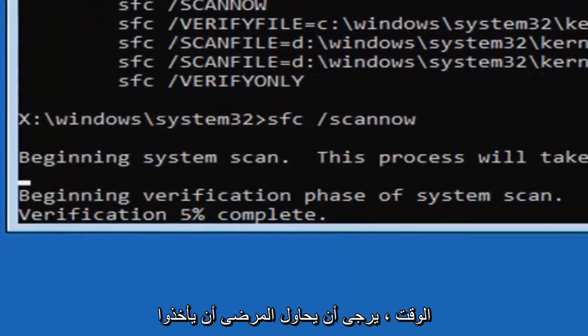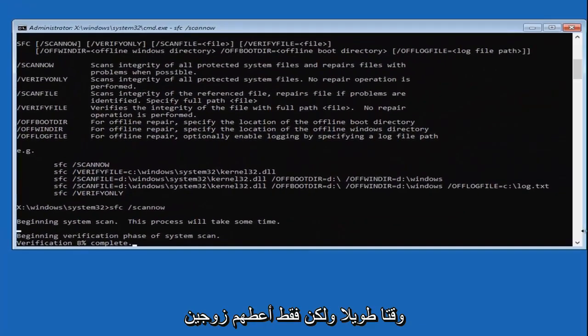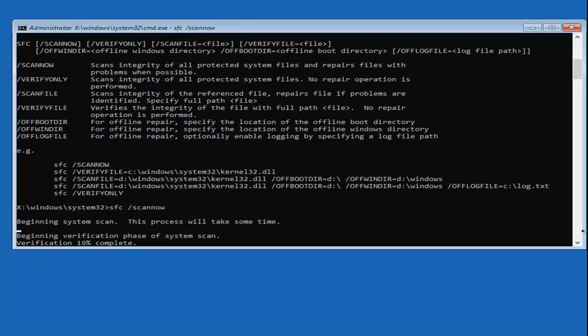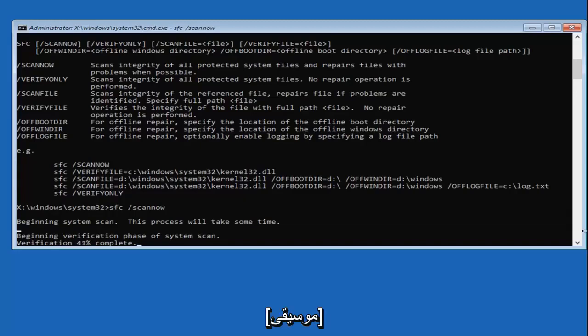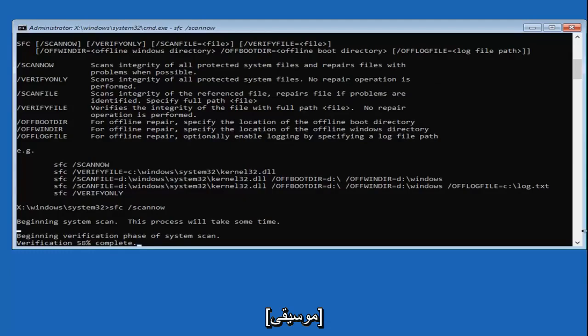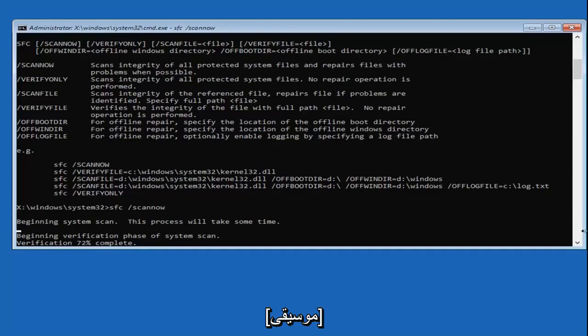This will take some time, please be patient. It shouldn't take too long, but just give it a couple minutes here.